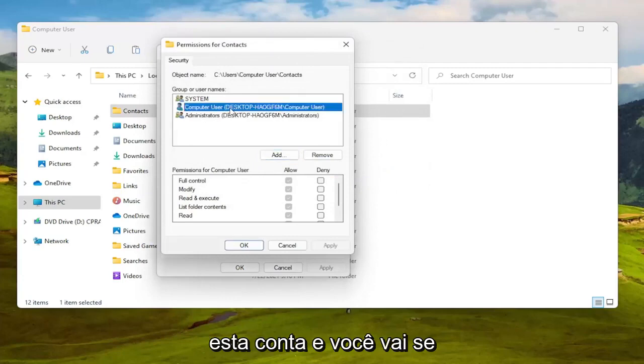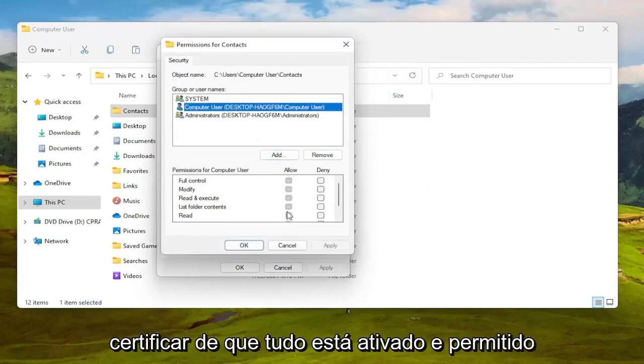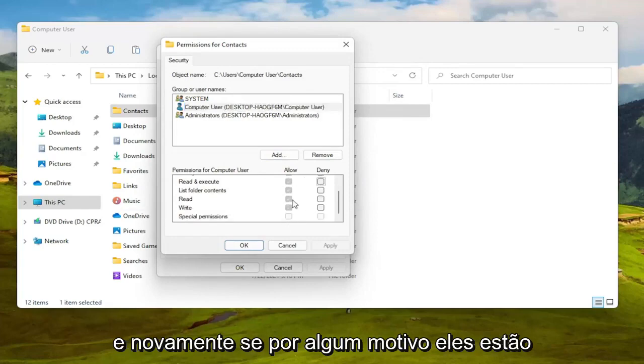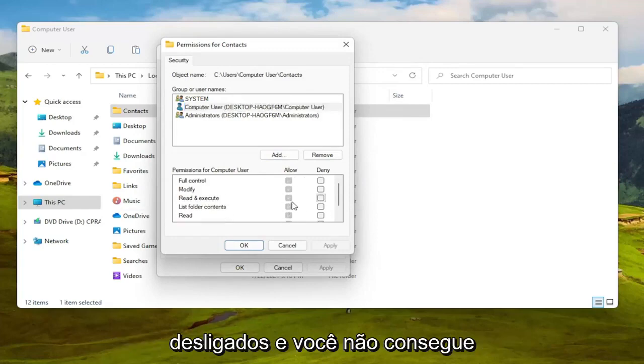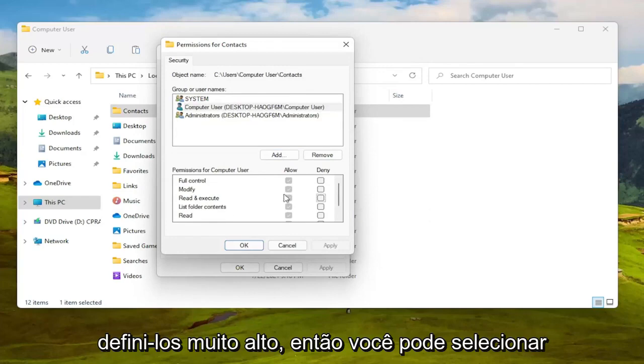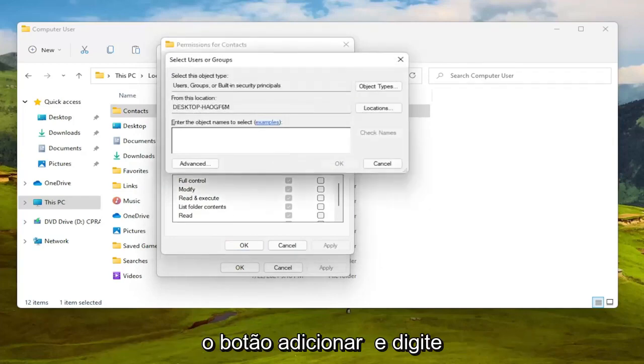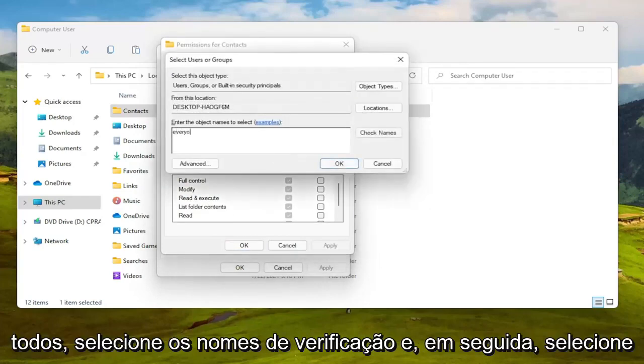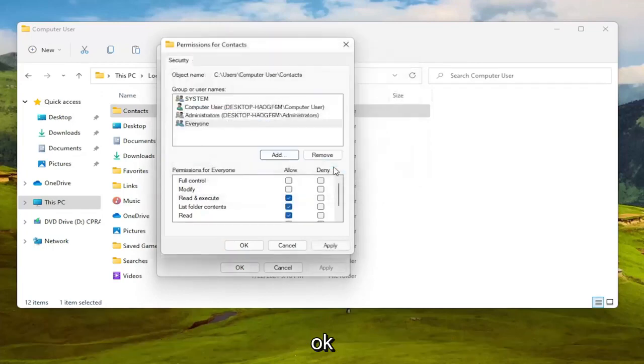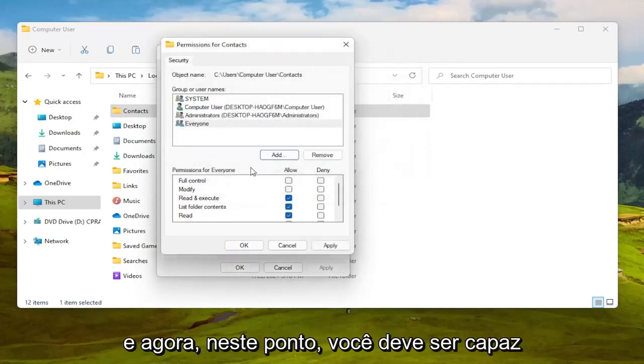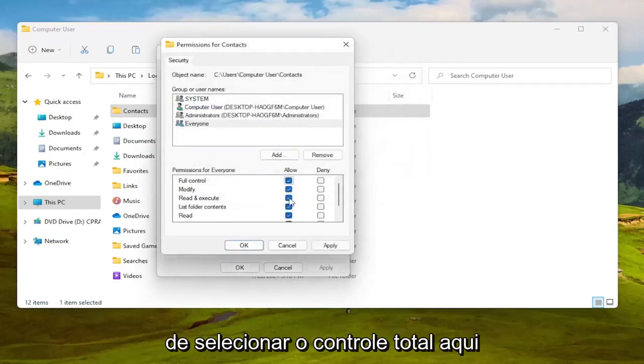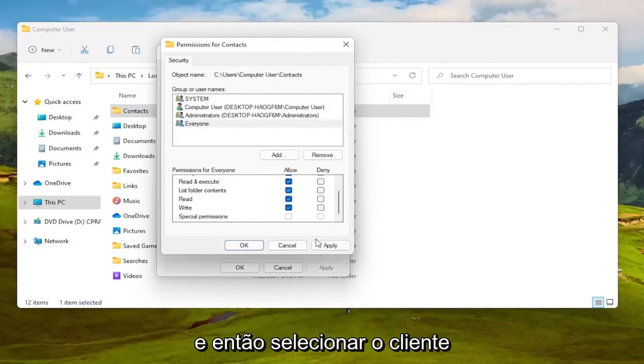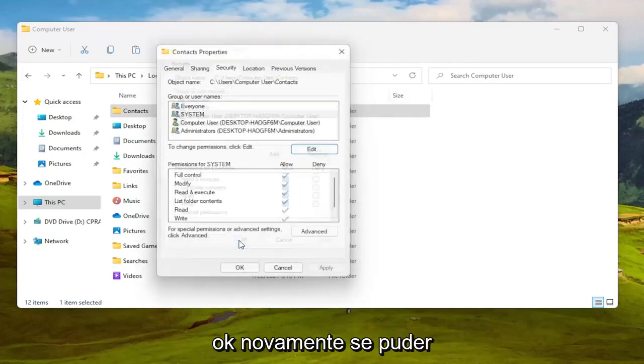And then once that is done you're going to select this account and make sure everything is turned on and allowed. And again if for some reason they're turned off and you're unable to set them to allowed then you can select the Add button and type in everyone, select check names then select OK and now at this point you should be able to select full control here and then you would select OK.